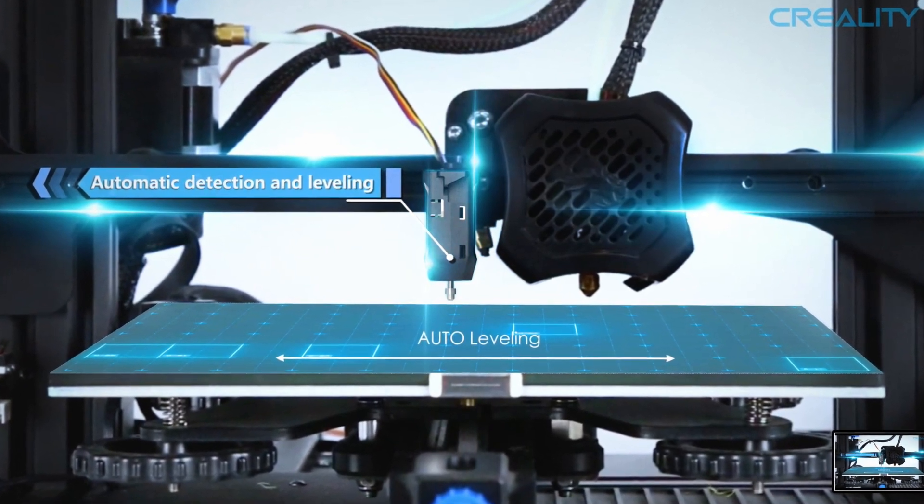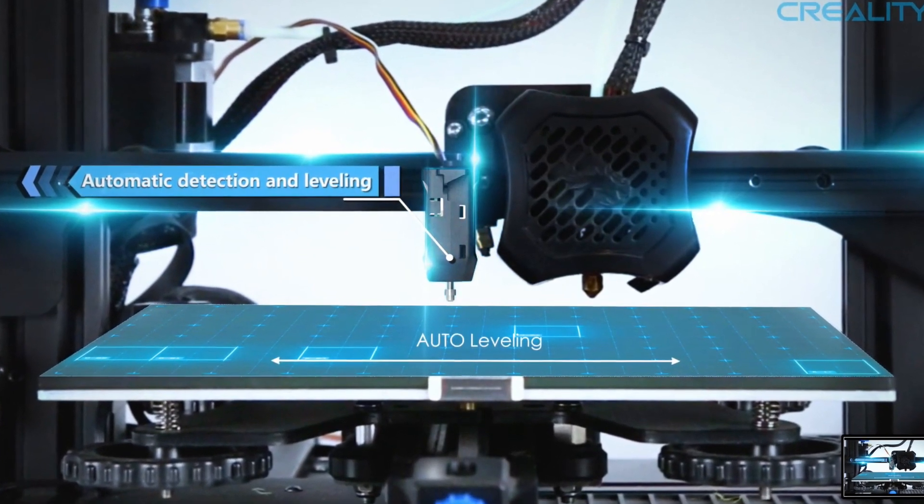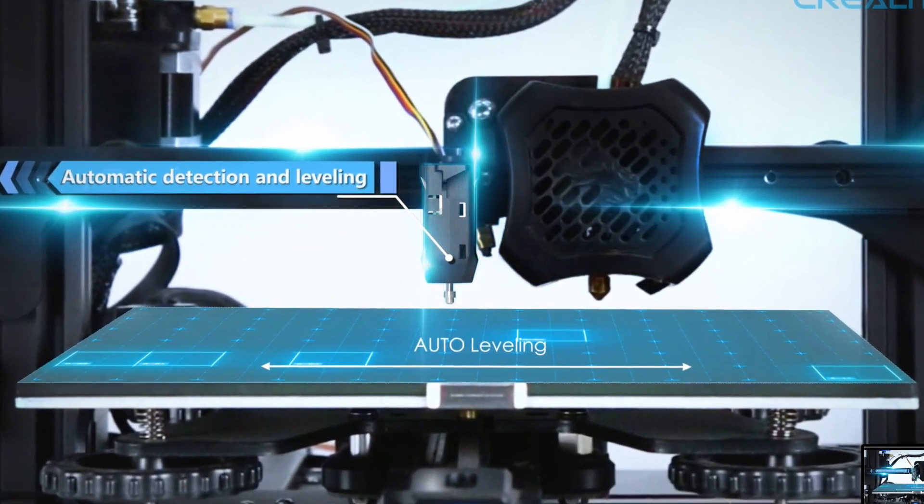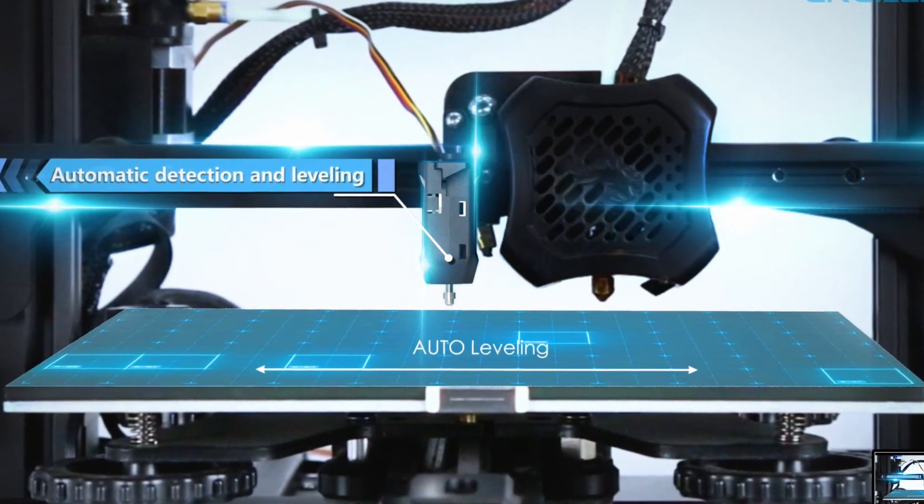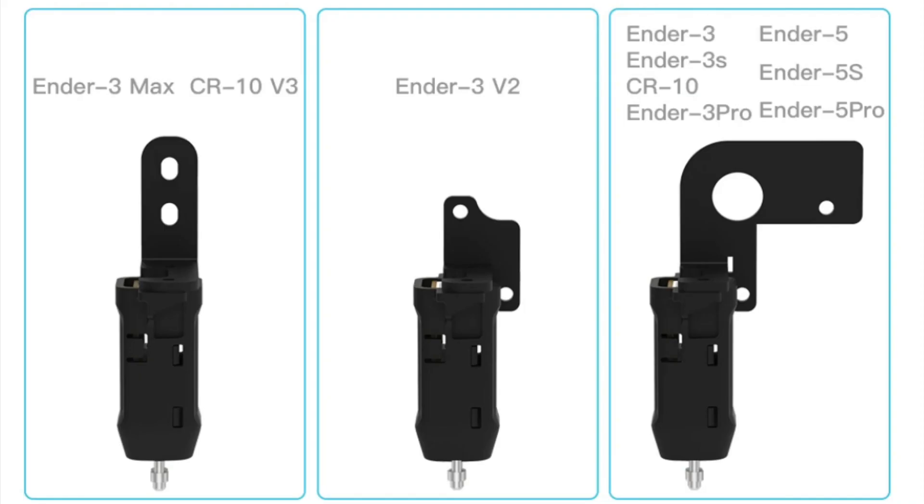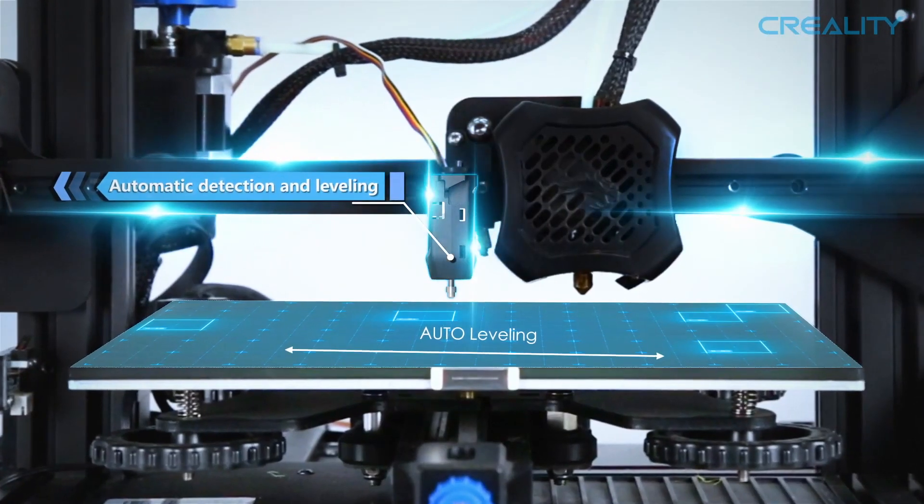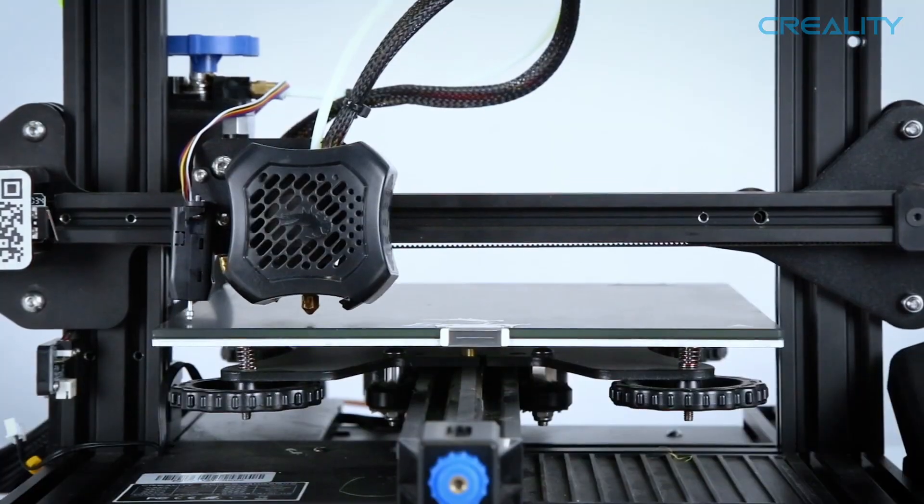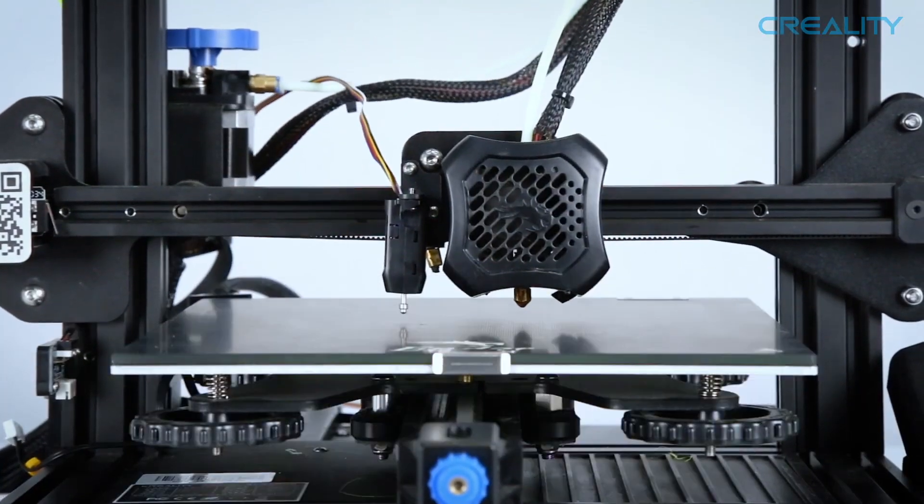As far as installation goes, you simply screw in the CR Touch onto its appropriate holes on the actual hot end of whatever printer you have. On screen I'm showing you an image for the Ender 3 V2 which has two holes to the left of the hot end which accommodate for the CR Touch.